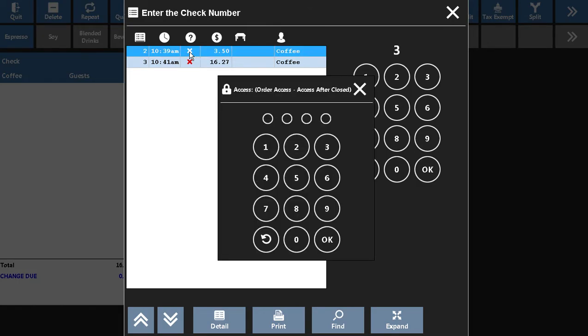Some employees may not be able to access checks after they are closed, and it will ask for a manager approval.